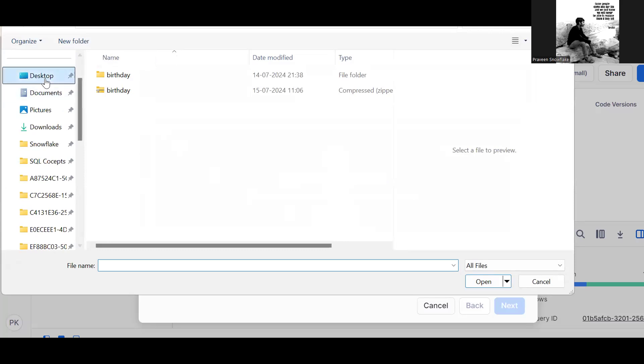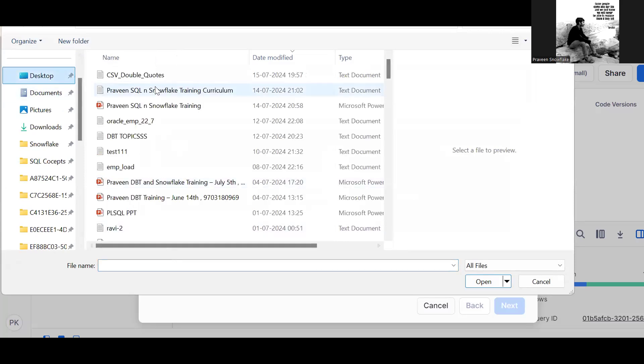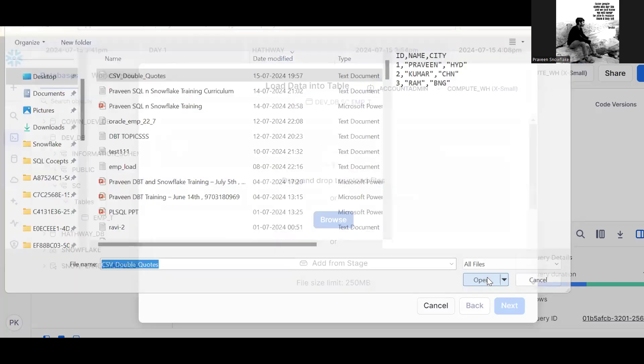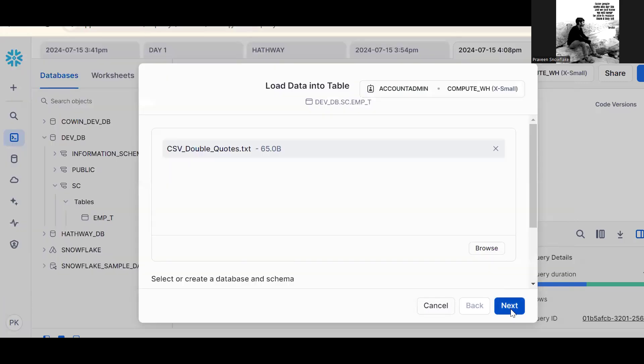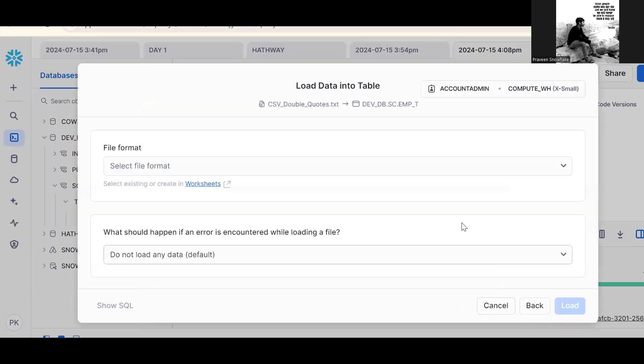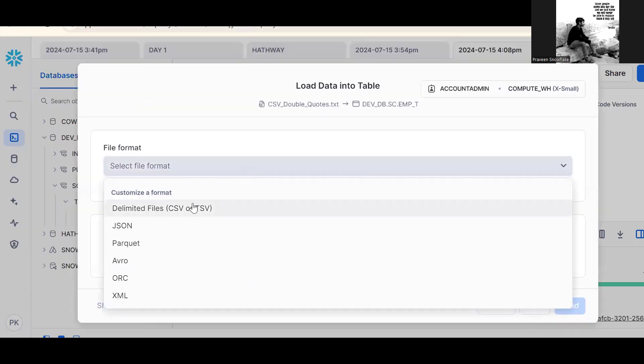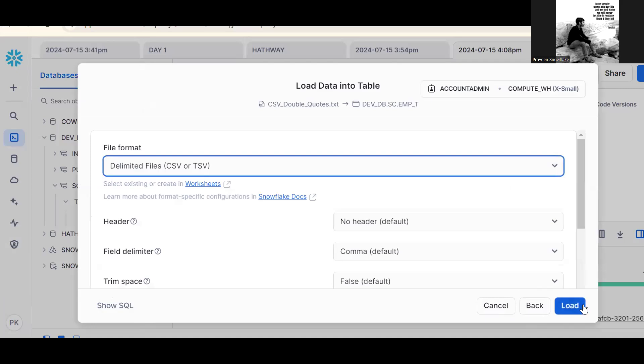Here, see answer. This is my file, open. Next. Now see, select it is a CSV file. Now try to load.